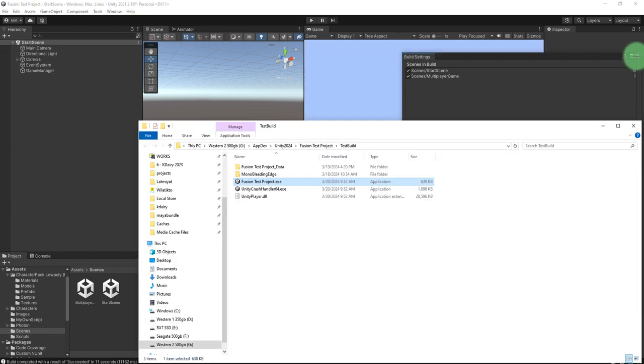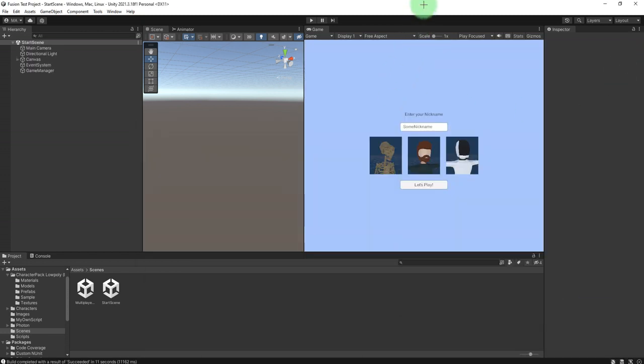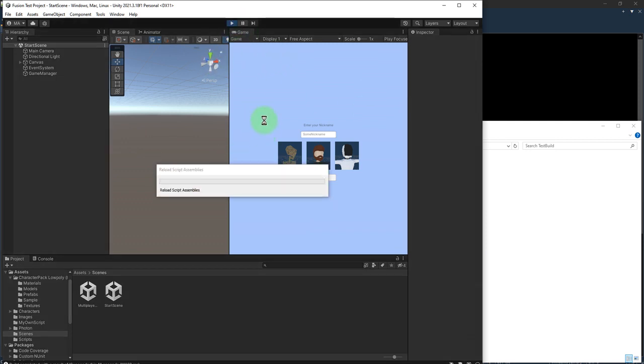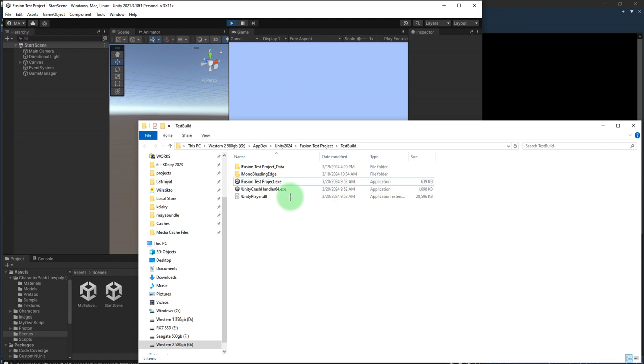Okay, build is done. Resize the window, start the game for the editor, and I will start the game for the Windows executable.